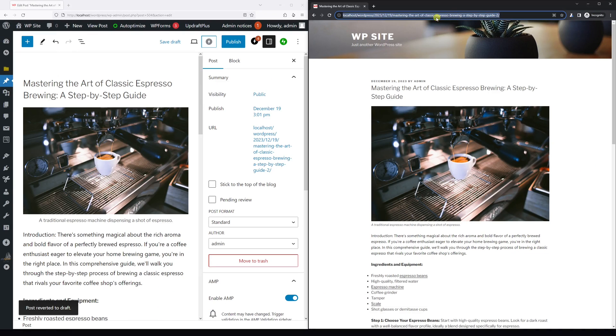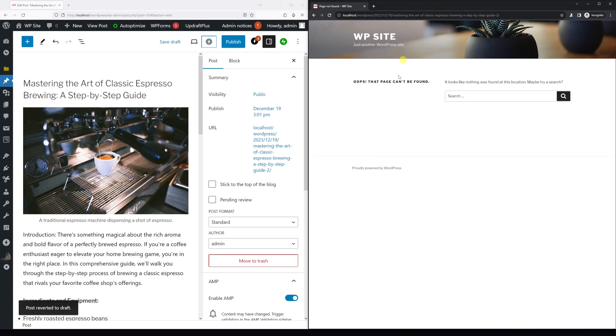And in the browser, let's refresh this particular post. As you can see, it shows 'Oops, the page can't be found.' So that's great.